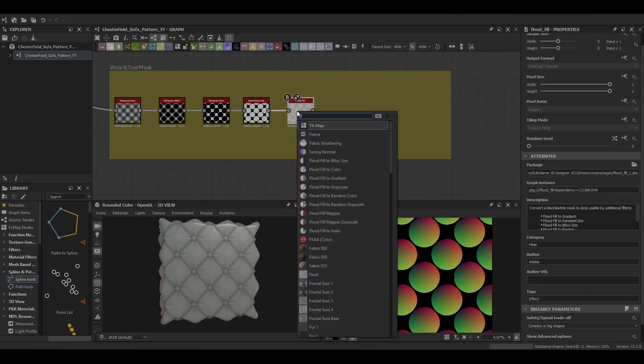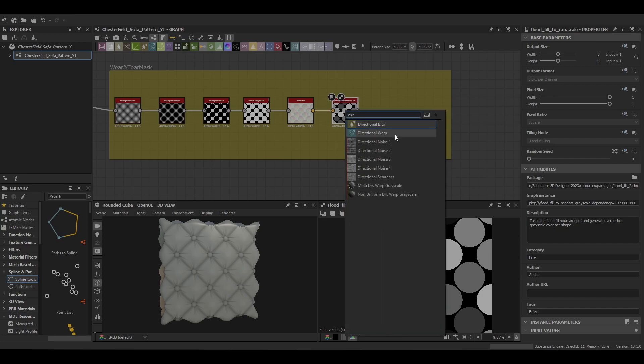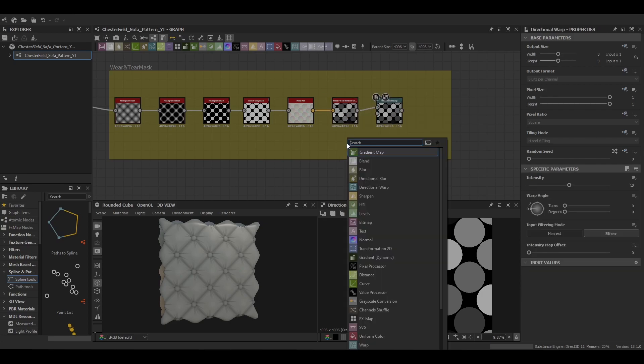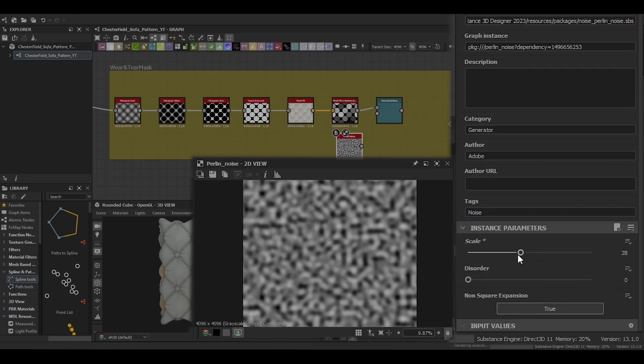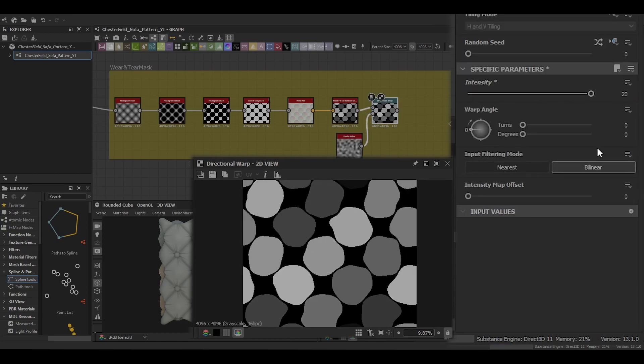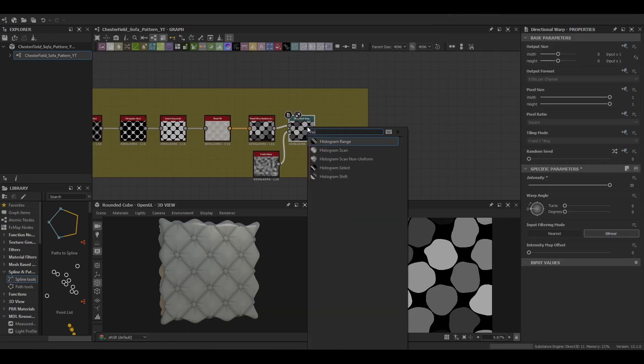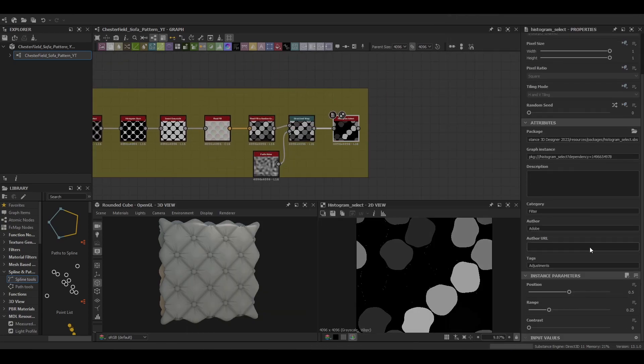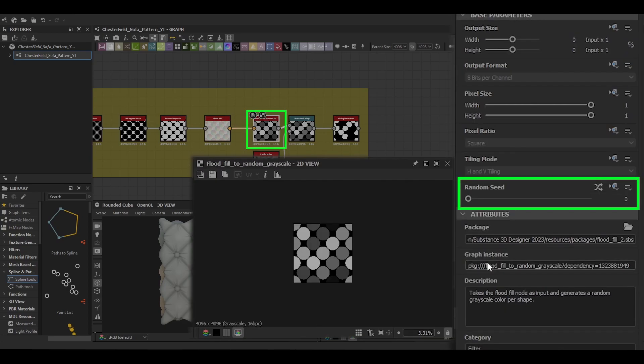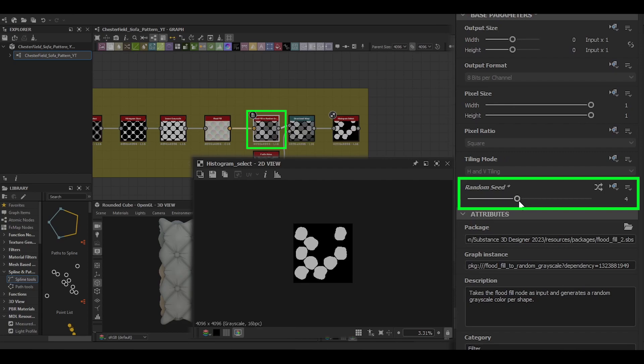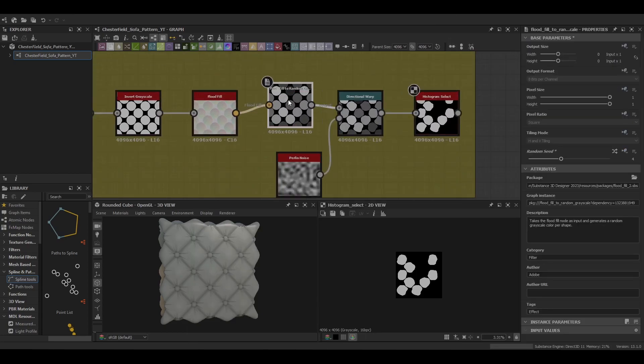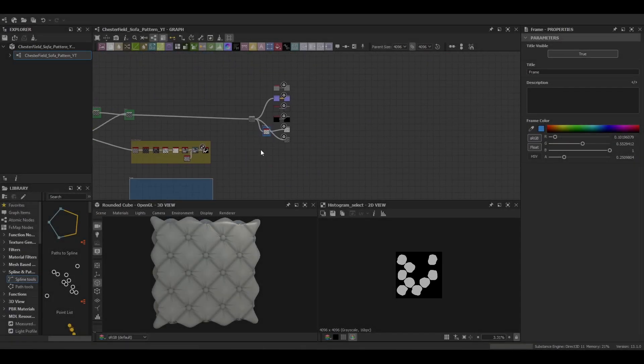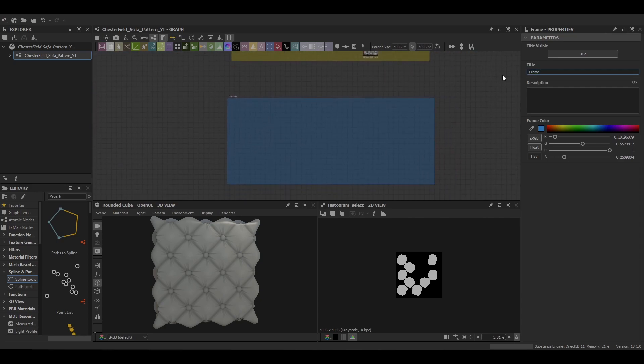We'll create another mask out of that and use the random seed to randomize which cushion tops we're selecting.